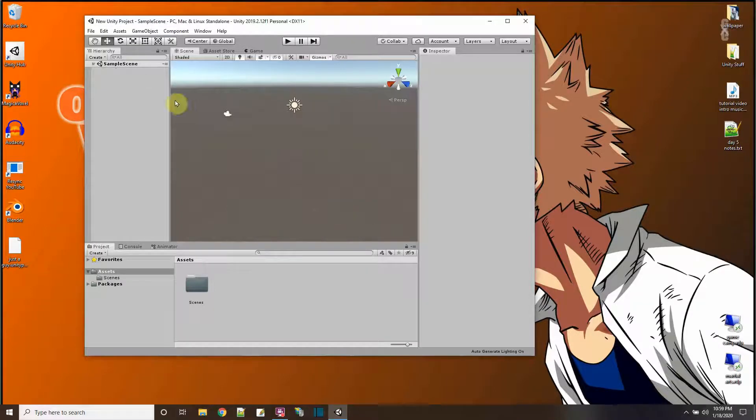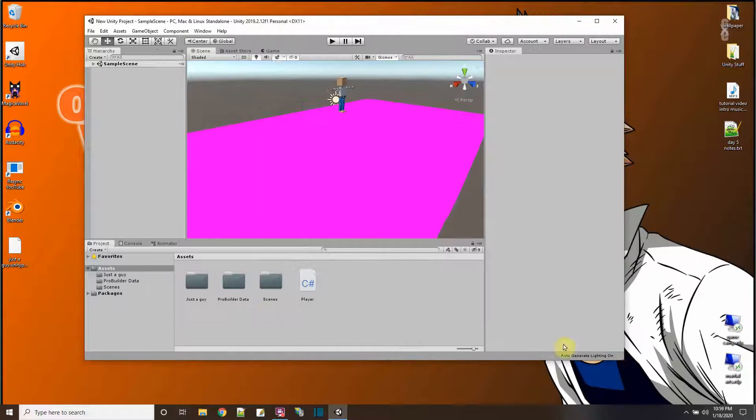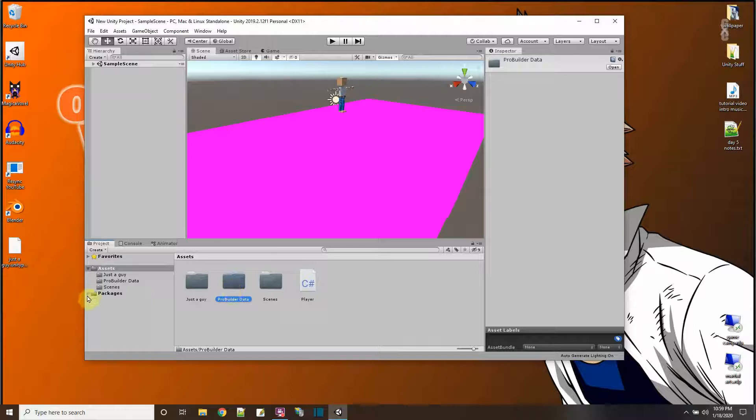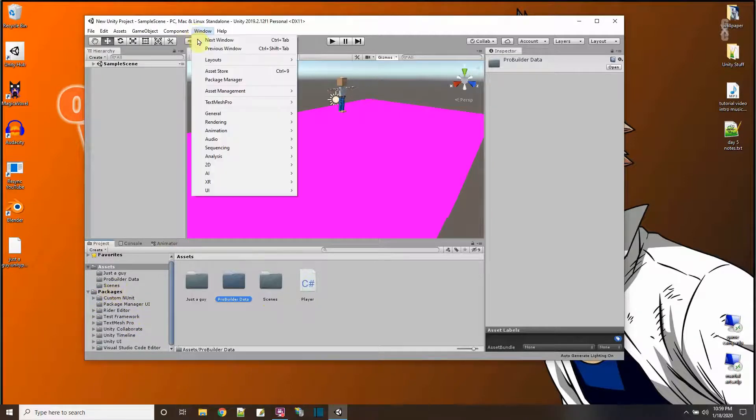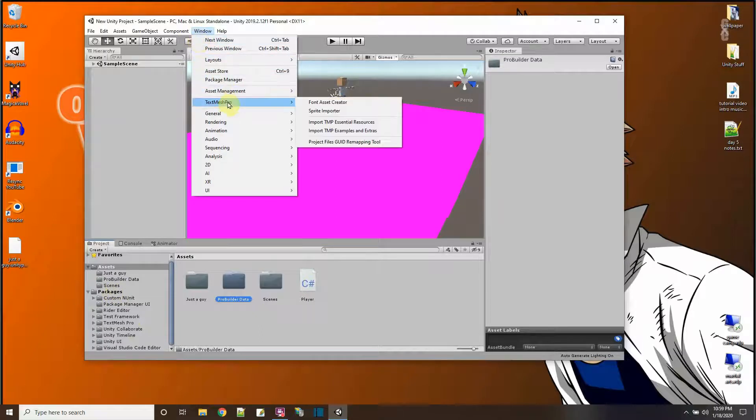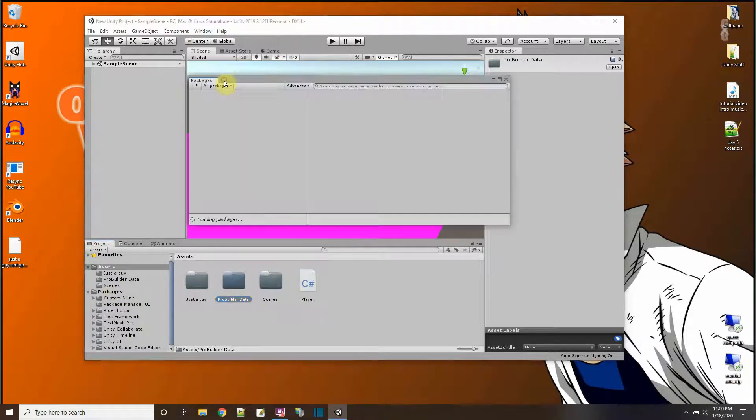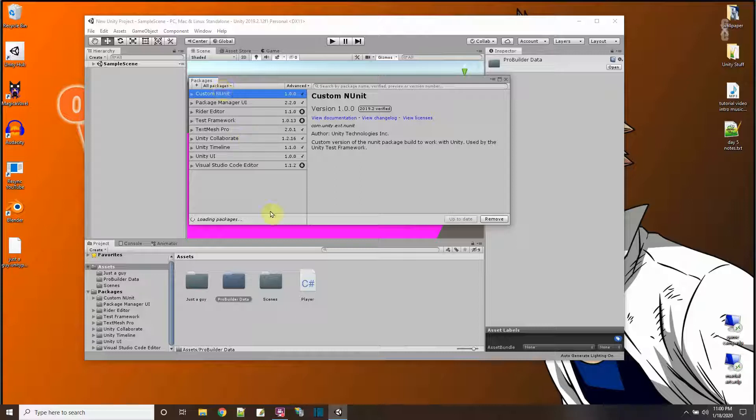Reload the scene and there you go, the scene is there. This package is using ProBuilder but I don't have ProBuilder in my project yet, so I'll just import ProBuilder right here using the package manager.